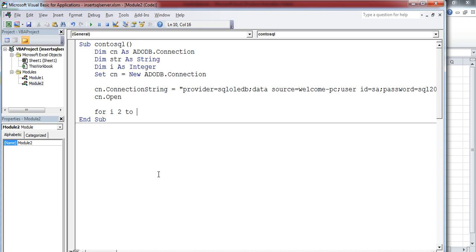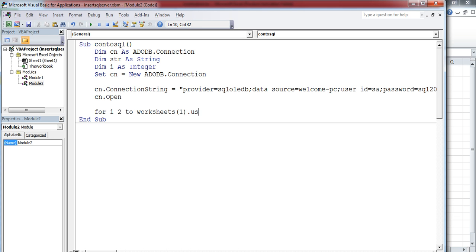I'll use Worksheets of index number 1—that means in our case, the first sheet—dot UsedRange dot Rows dot Count. This will return the number of the last referenced row.